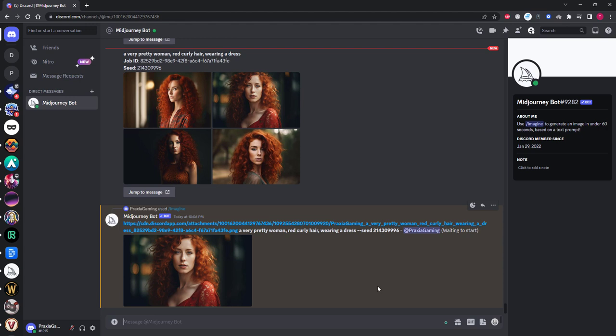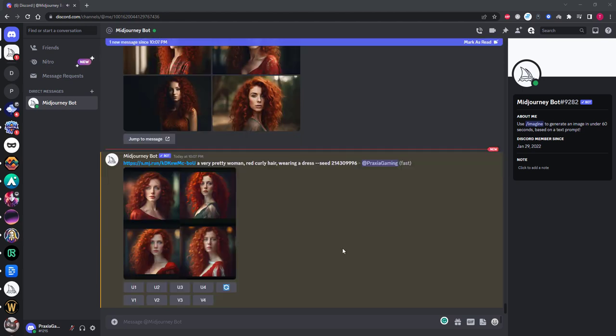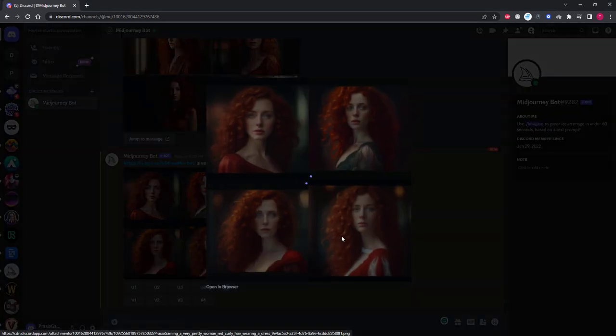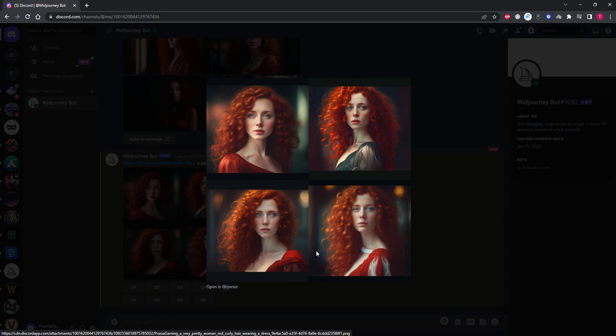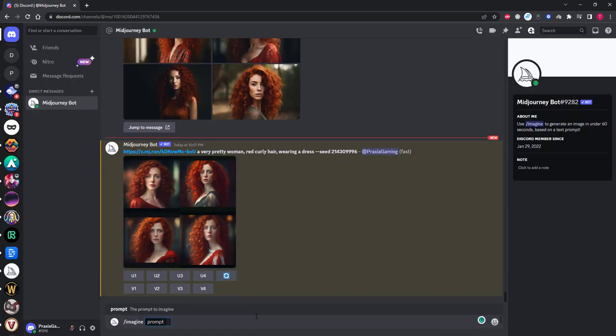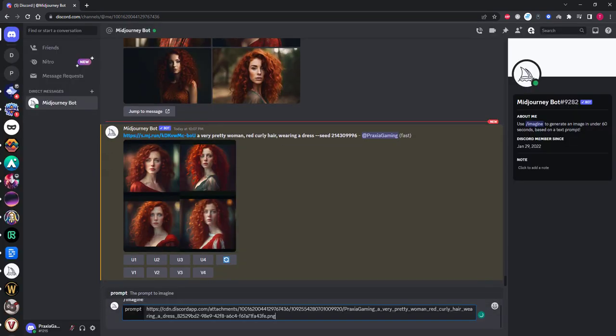You will see your original generation pop up when you do this. Don't worry, that is perfectly normal and just how Mid-Journey handles the URL we copy and pasted before. Okay, so we have our first round of generations and already it has created a consistent character in slightly different poses. But of course we use the same prompt as our original, so they are quite similar.